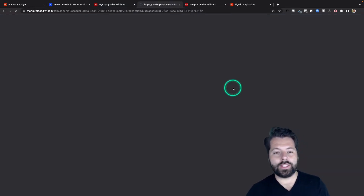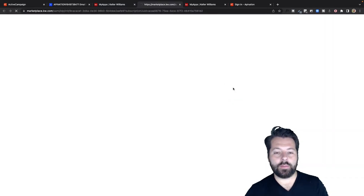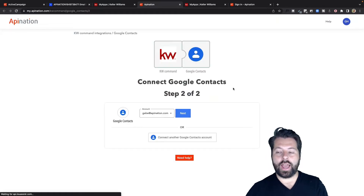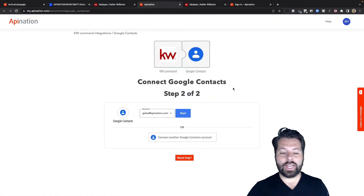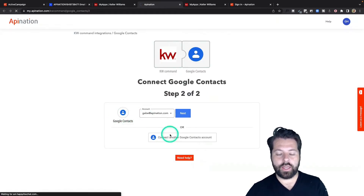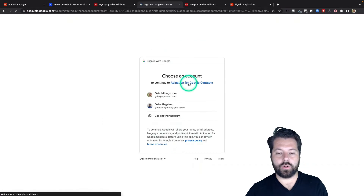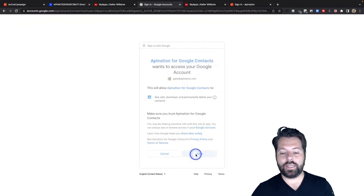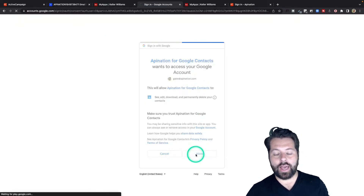Super easy to do. Click the tile — it's going to take you out to API Nation. It's going to ask you to connect your Google account. Just hit the button, connect the Google account, sign into the Google account you want connected, and hit Allow.